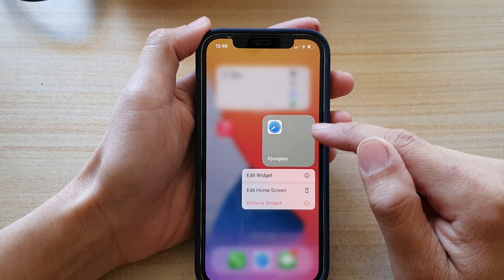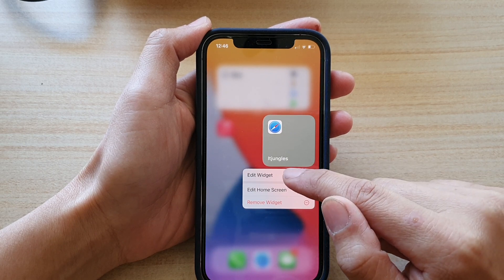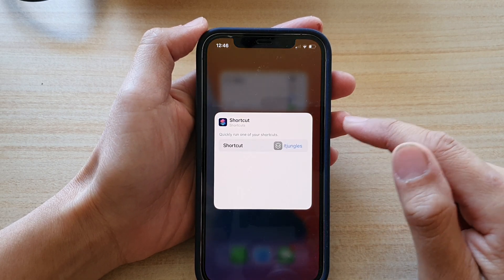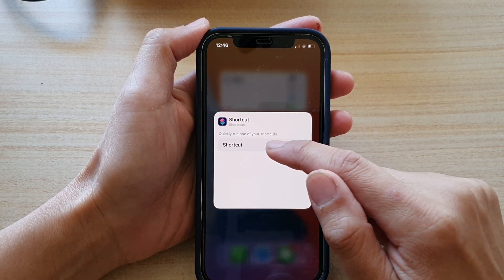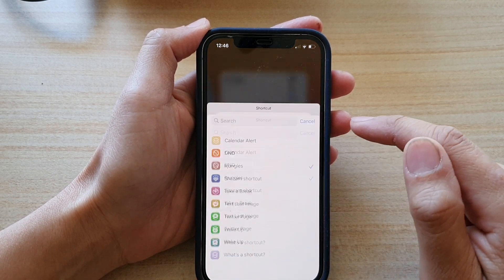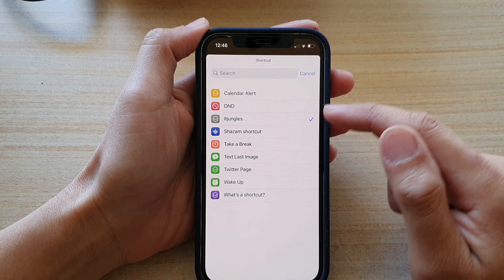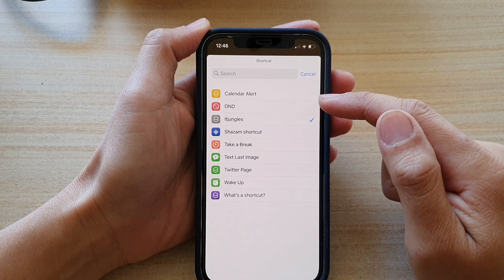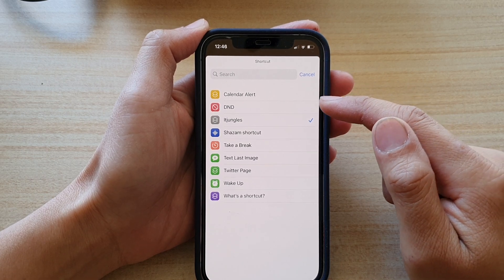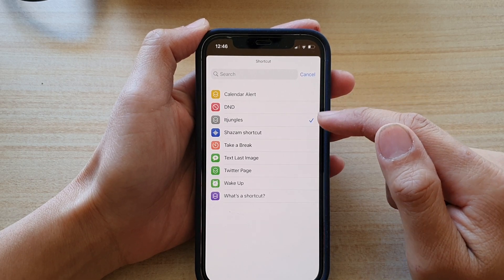So touch and hold, then tap on edit widget. Next, tap on shortcut. In here you can choose which shortcut you want to use.